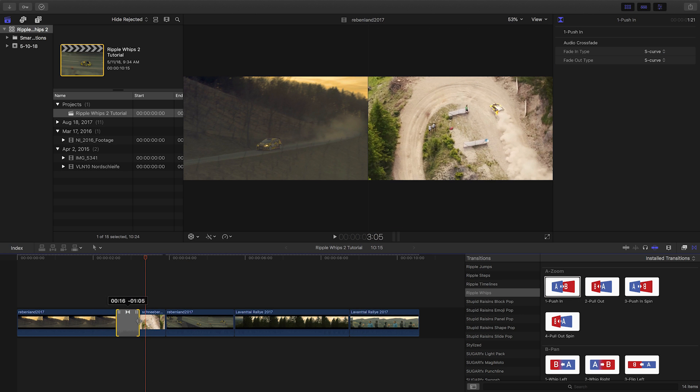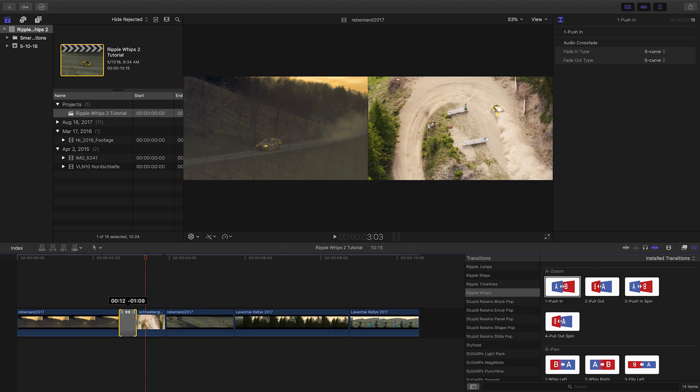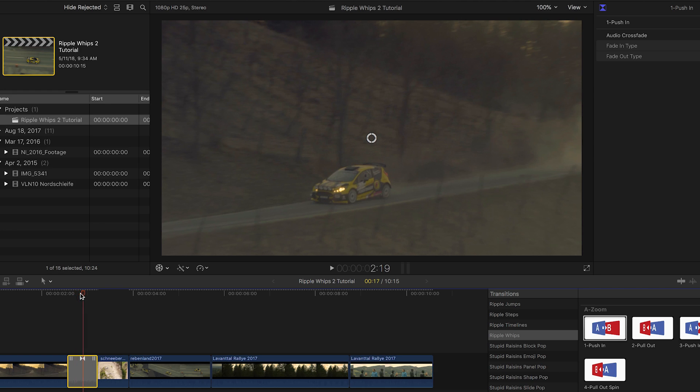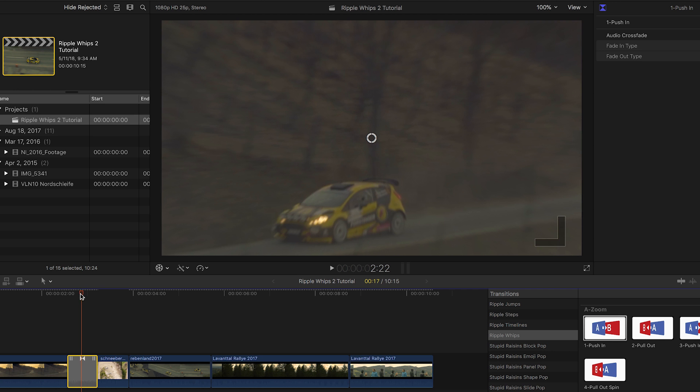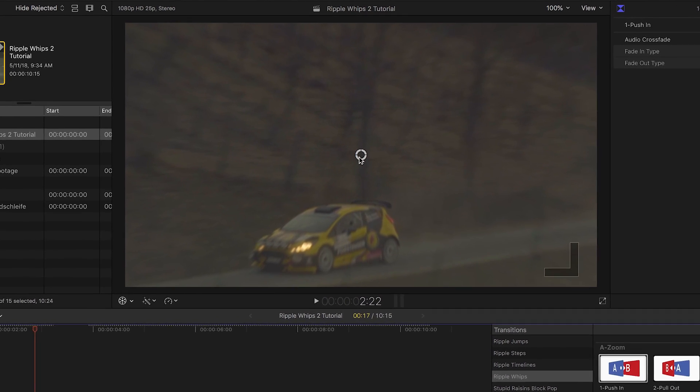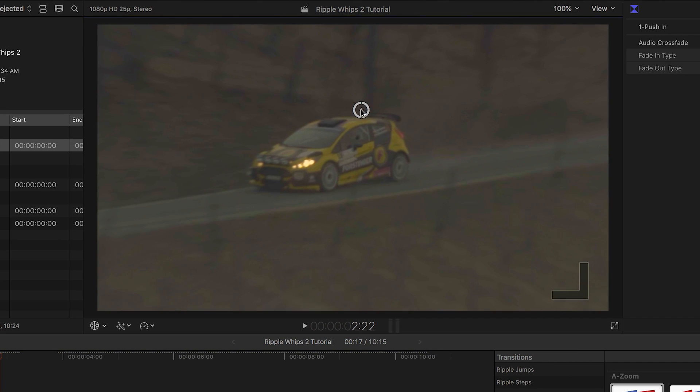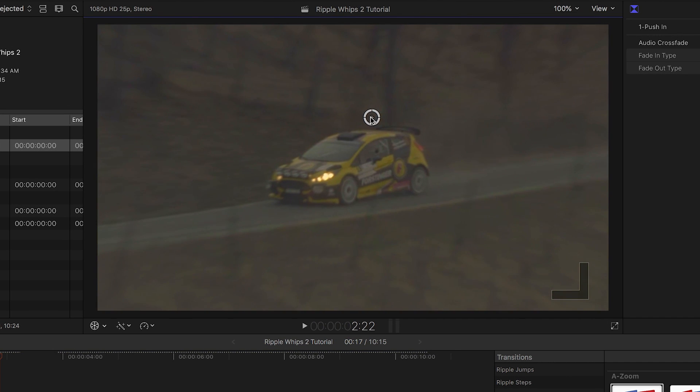The Push defaults to the center of the two clips, but if I move the playhead over the transition, I have an on-screen control that will allow me to move where the Push In happens.